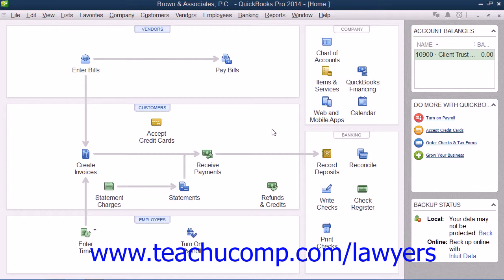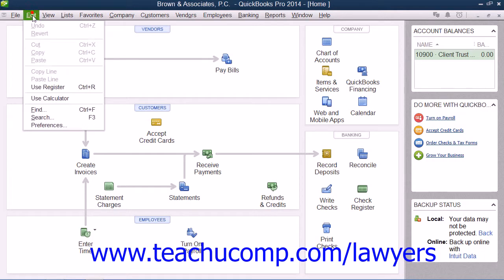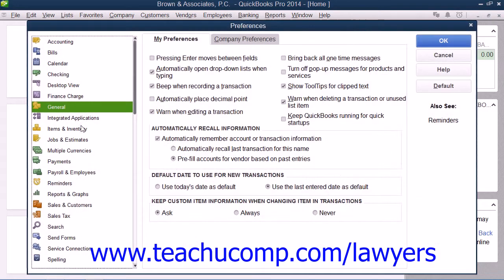However, before you can create the classes, you must first enable class tracking within QuickBooks. To enable class tracking, select Edit from the menu bar, then choose the Preferences command to open the Preferences window.